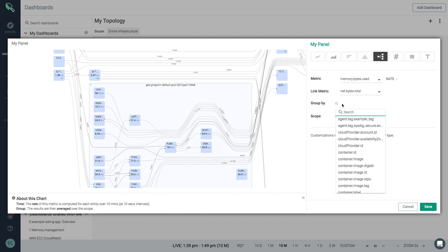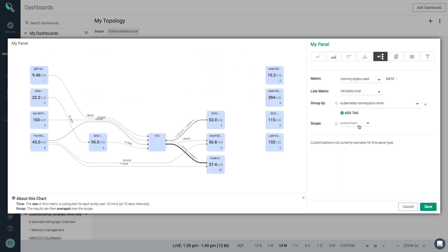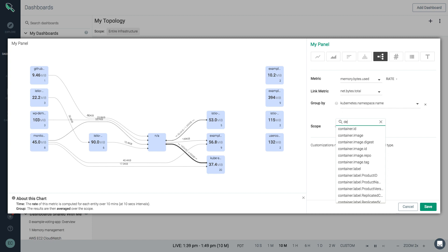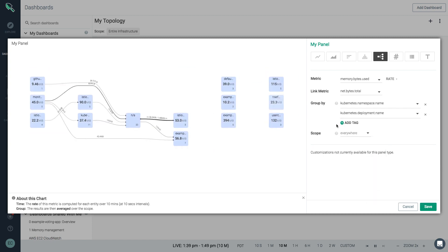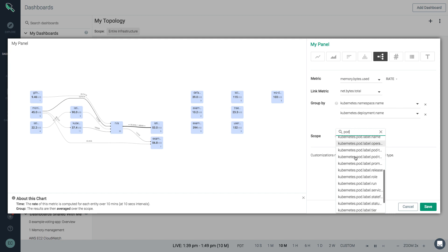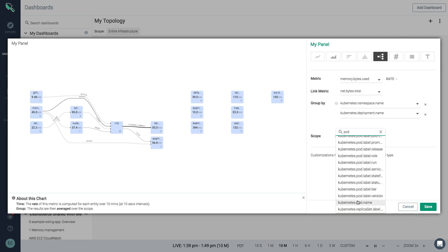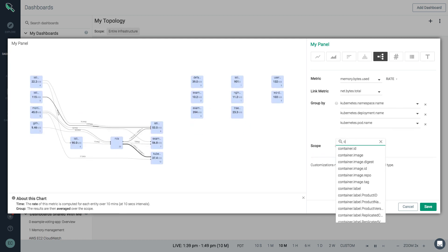This time, let's choose the grouping namespace.name, deployment.name, pod.name, and container.name.